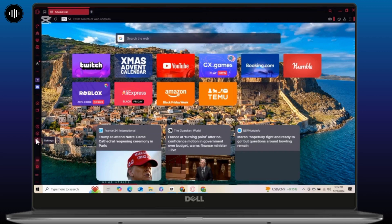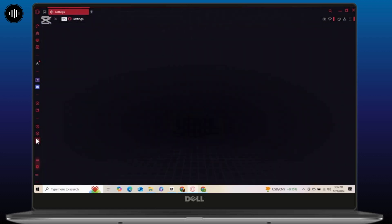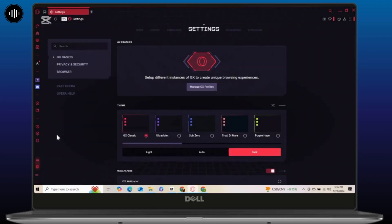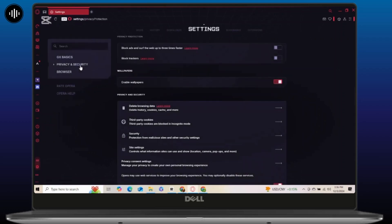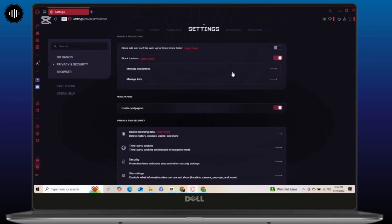Next is the built-in ad blocker, which helps pages load faster by blocking intrusive ads. Simply go to settings, select privacy and security, and you will see the option called block ads. Simply toggle on the block ads option. For extra speed, enable the tracker blocker to stop background trackers from slowing you down. Not only does this improve speed, but it also makes your browsing experience more private.